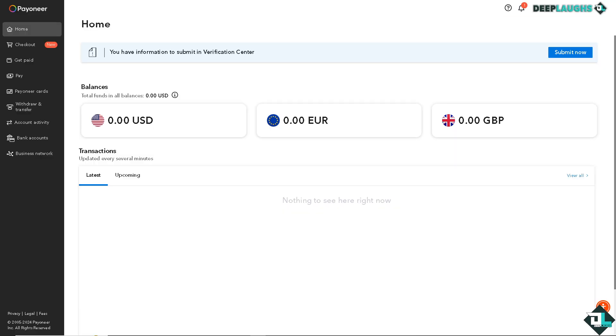Payoneer provides global payment service accounts which give you virtual bank accounts in various currencies such as USD, Euro, and GBP. You can add one of these virtual accounts to Stripe as if it were a regular bank account.